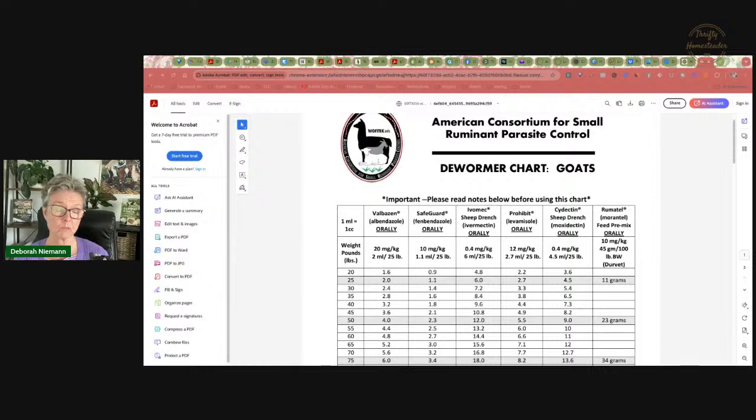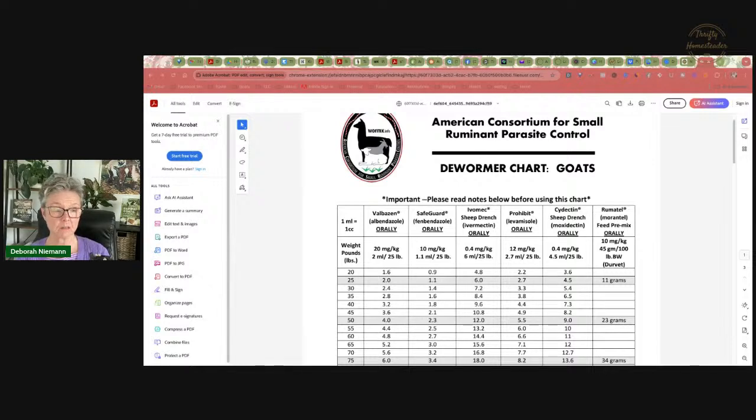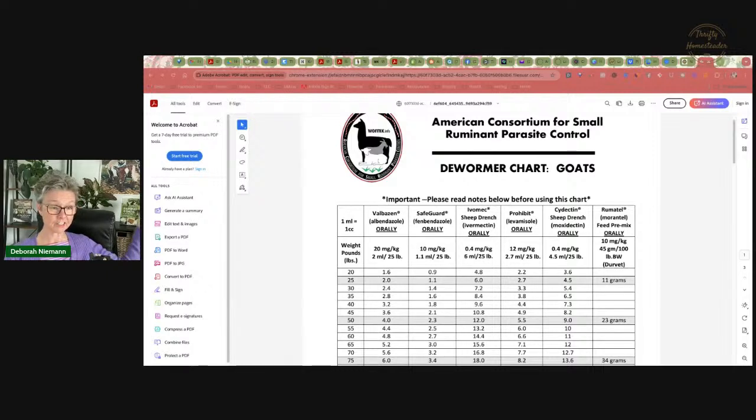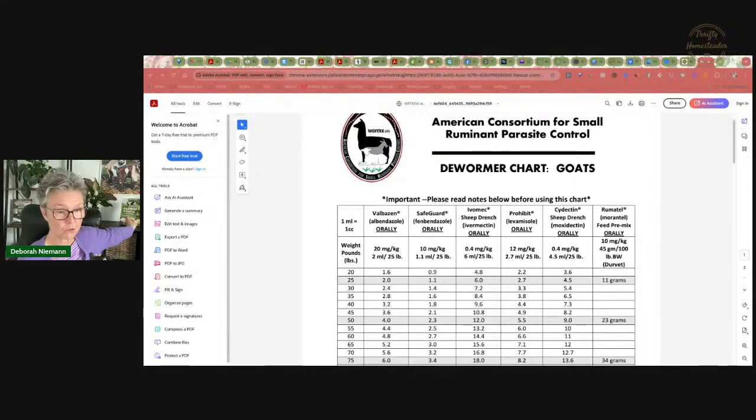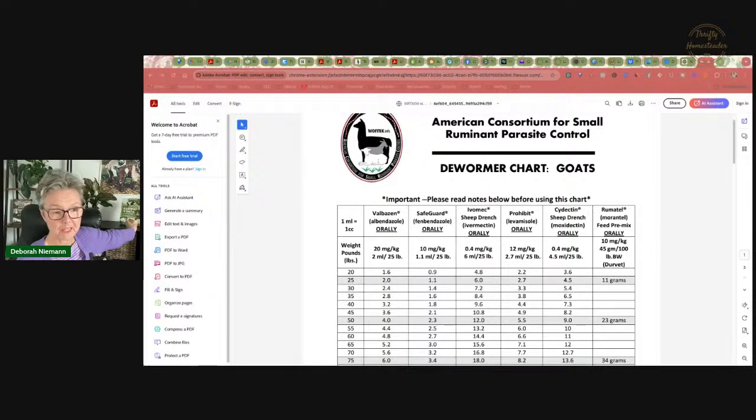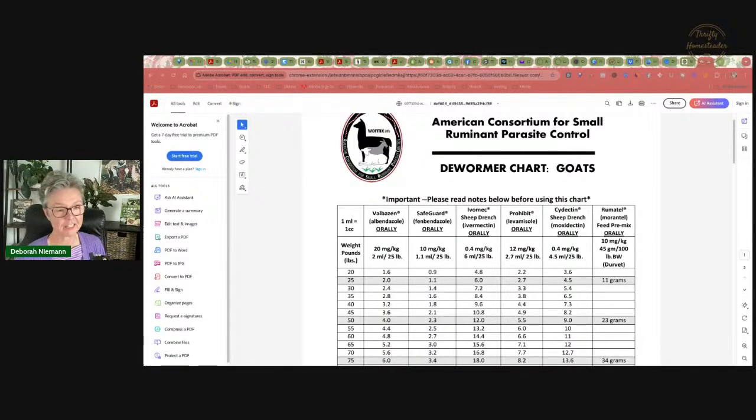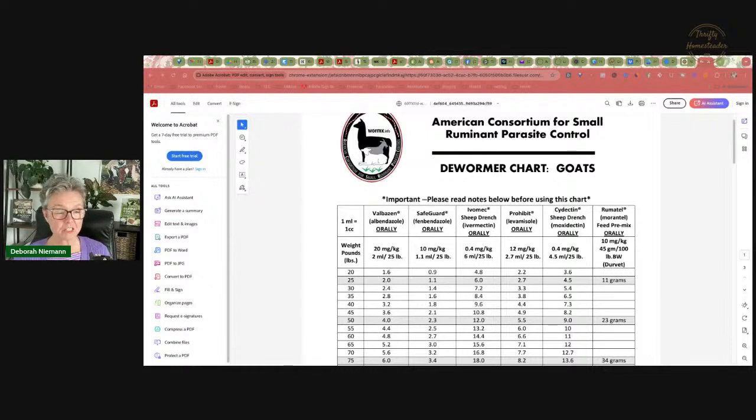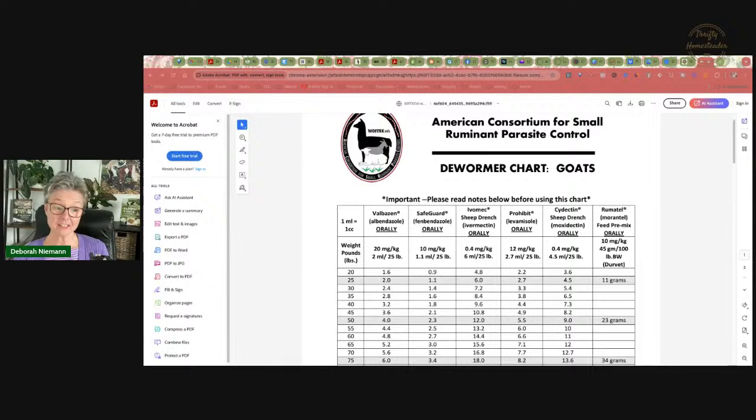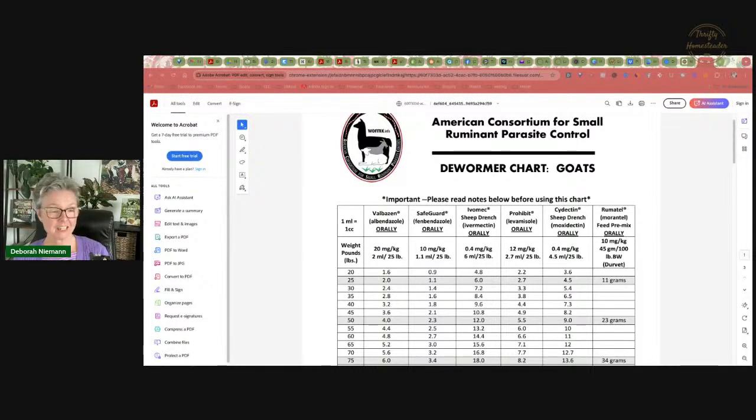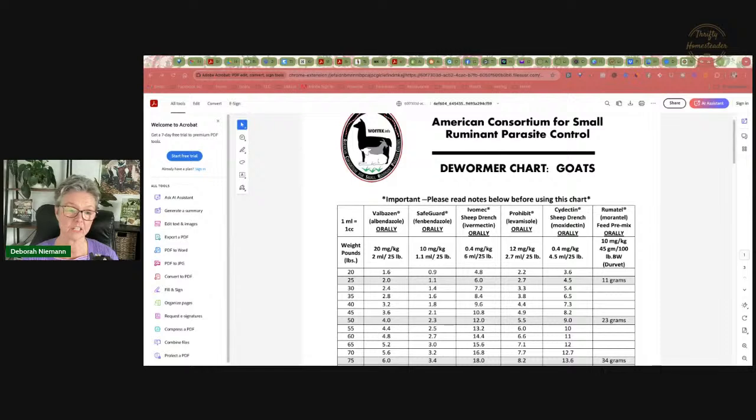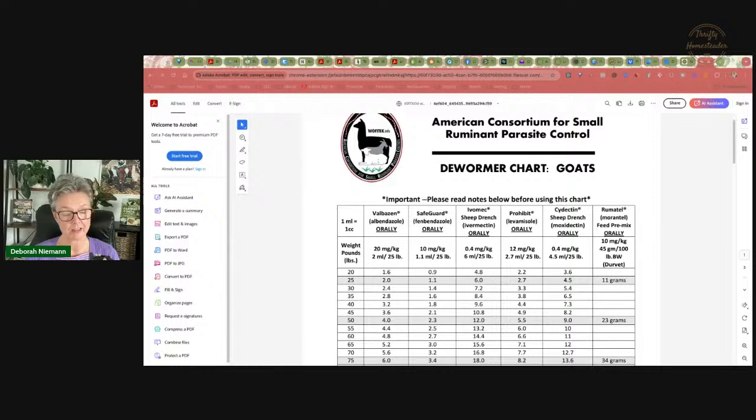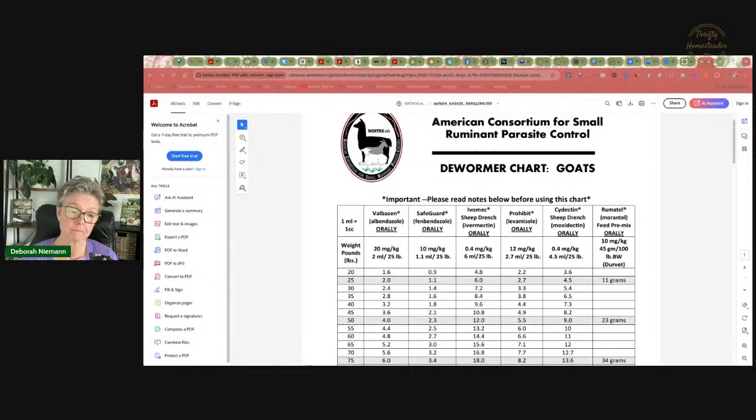There is a dewormer that was approved in Australia, New Zealand back in 2013. And when I wrote the first edition of Raising Goats Naturally, I was so naive. I talked about this new dewormer that had been approved in New Zealand and Australia, and maybe by the time you're reading this, we'll have it in the United States. Guess what? It's 10 years later and we still don't have that drug on the market in the United States, even though it was submitted for approval 10 years ago.